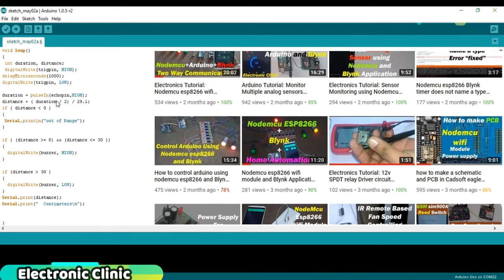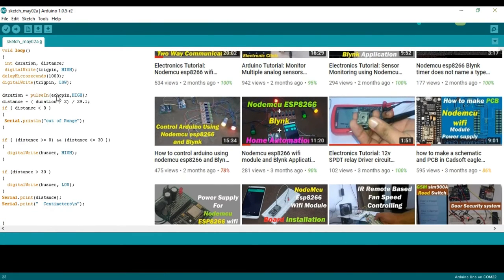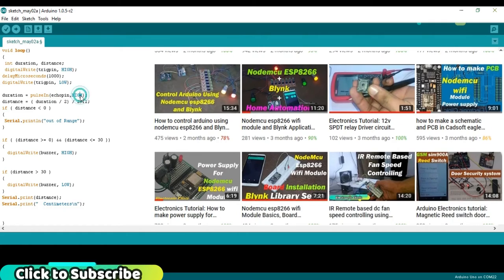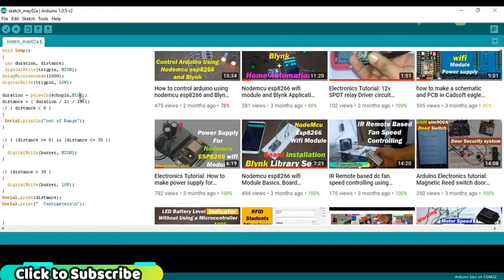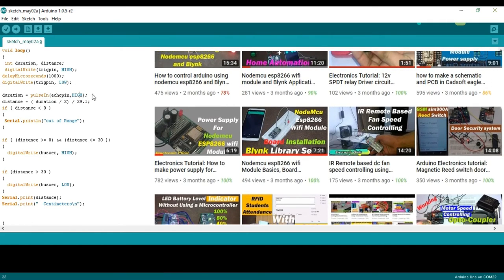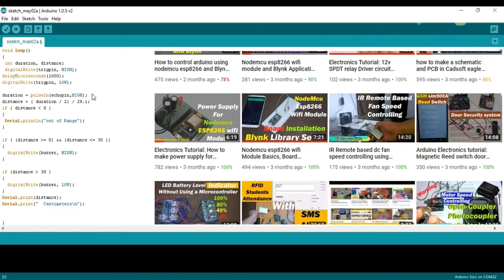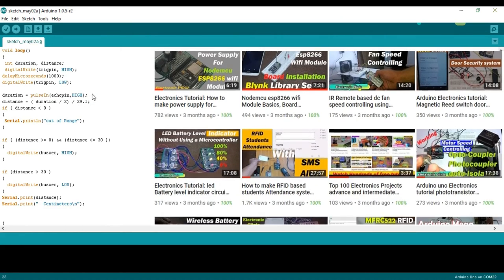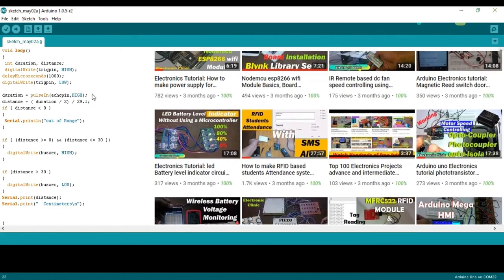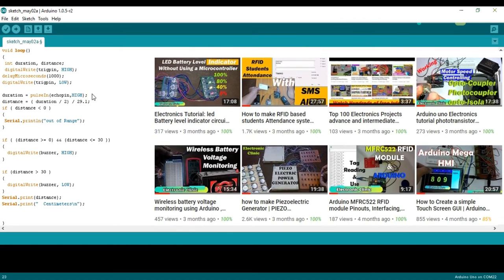Duration equals pulseIn echo pin high. We read the signal from the sensor, a high pulse whose duration is the time in microseconds from the sending of the signal to the reception of its echo to an object.